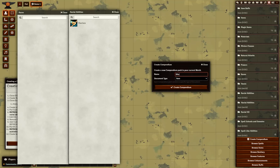You must call it exactly 'races'. You can only have one of these and it must be called exactly this: races. And when you create the racial abilities compendium — your own racial abilities compendium — it must be called exactly 'racial abilities'. You can only ever have one of these. Don't forget to spell it correctly.